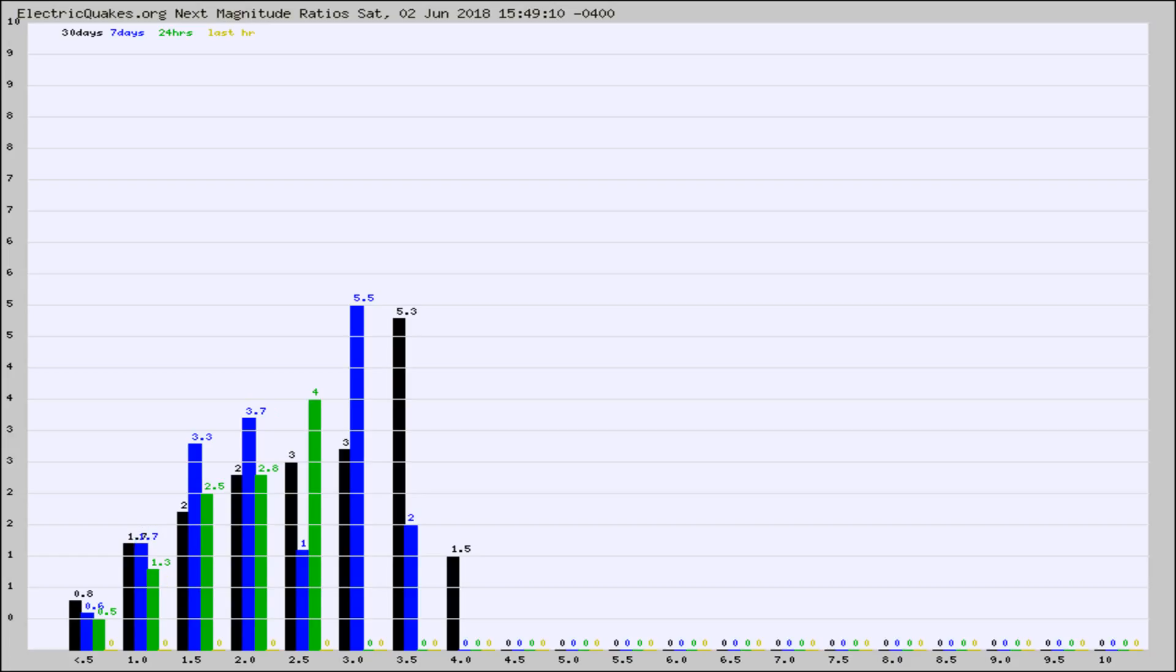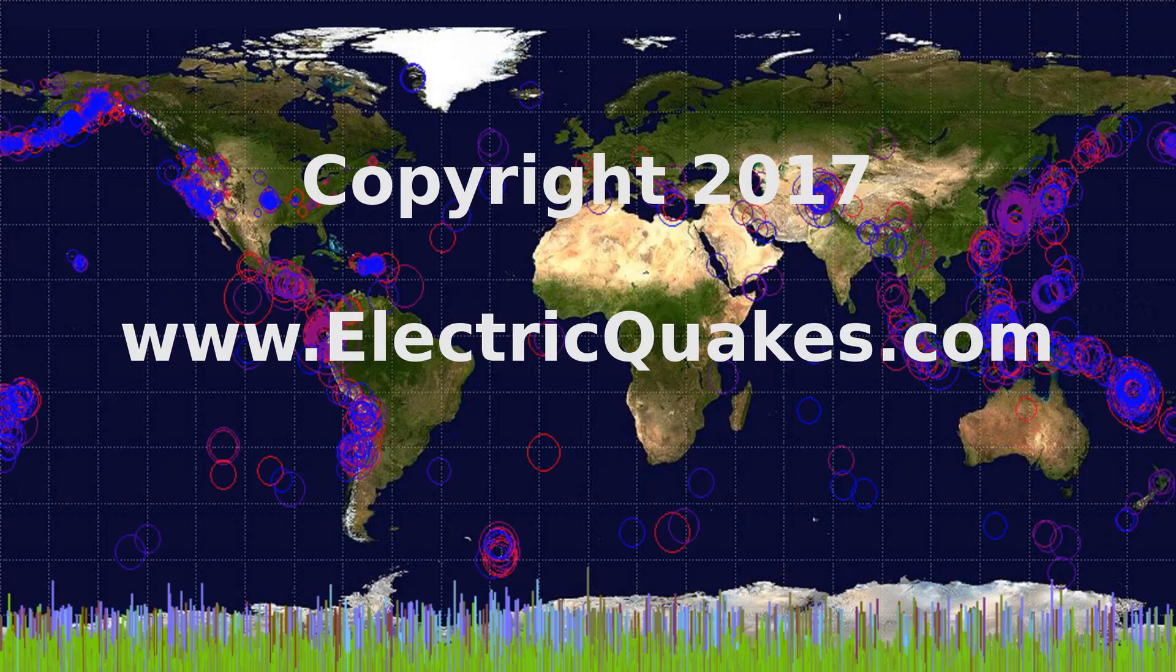Any ratios out of whack will show up as a red column and may indicate a new earthquake might occur at the higher next magnitude. Well, that's the earthquake report.